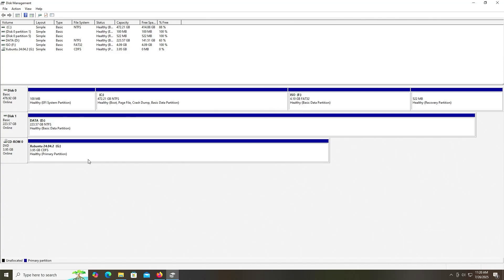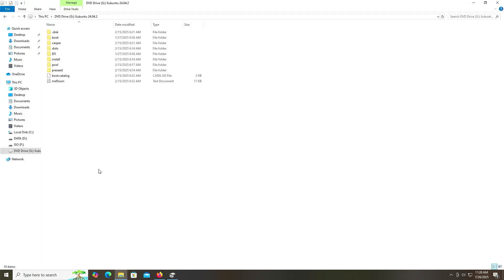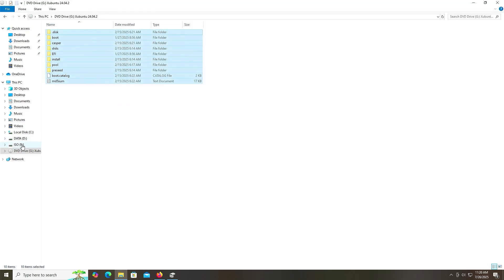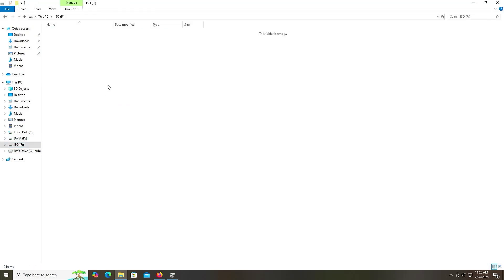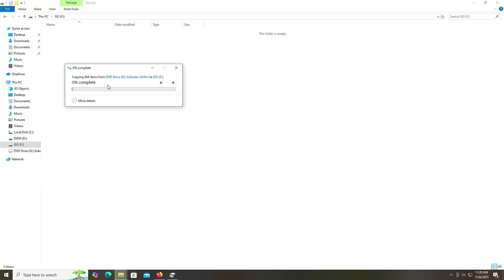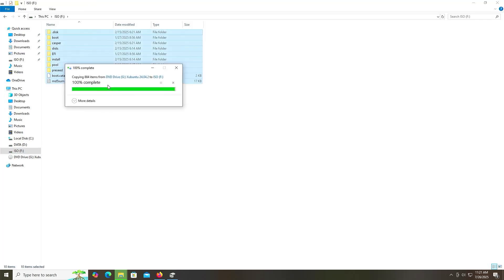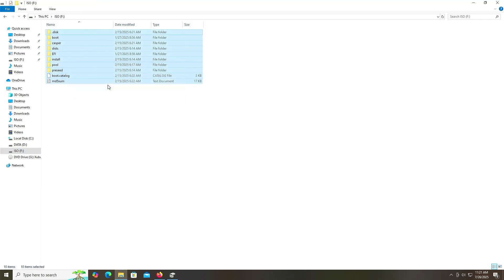Now I'm going to copy everything from my G drive into the F drive. I'm going to select and copy everything, go into my F drive, and paste. It's completed.